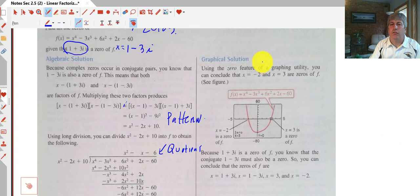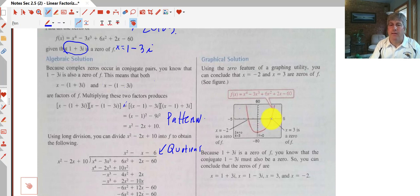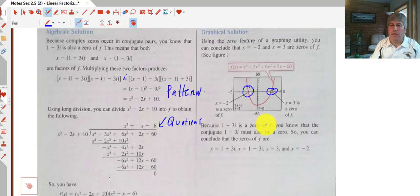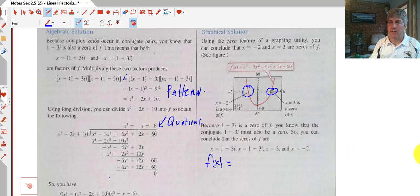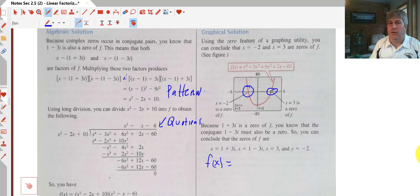The textbook also used a graphical method, which was probably a little easier — they graphed the original function and using the graphing utility could see zeros at x equals negative 2 and x equals 3, rather than doing long division. Combined with the conjugate pair given at the beginning, our four zeros are 1 plus 3i, 1 minus 3i, 3, and negative 2. That concludes this video on the linear factorization theorem, and we'll get more practice when I see you in class.